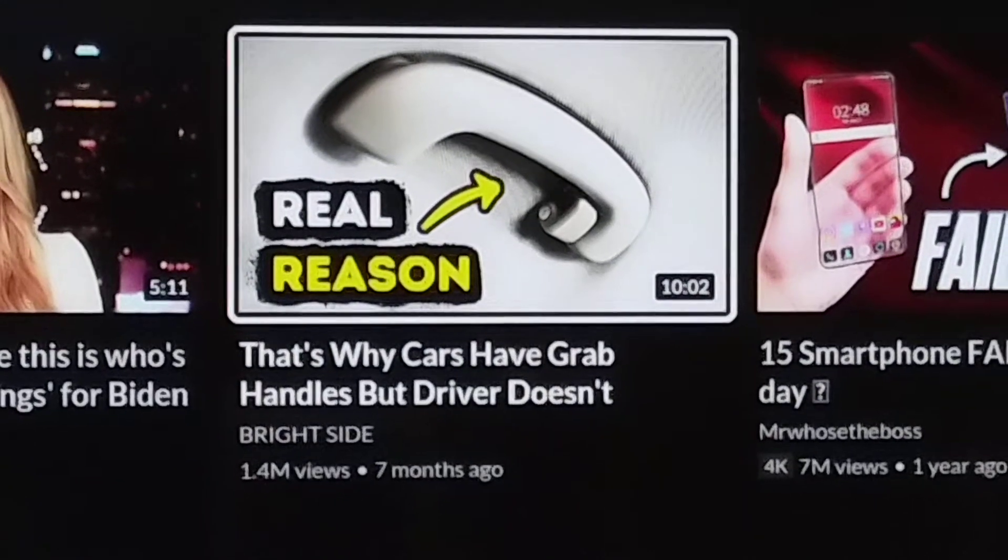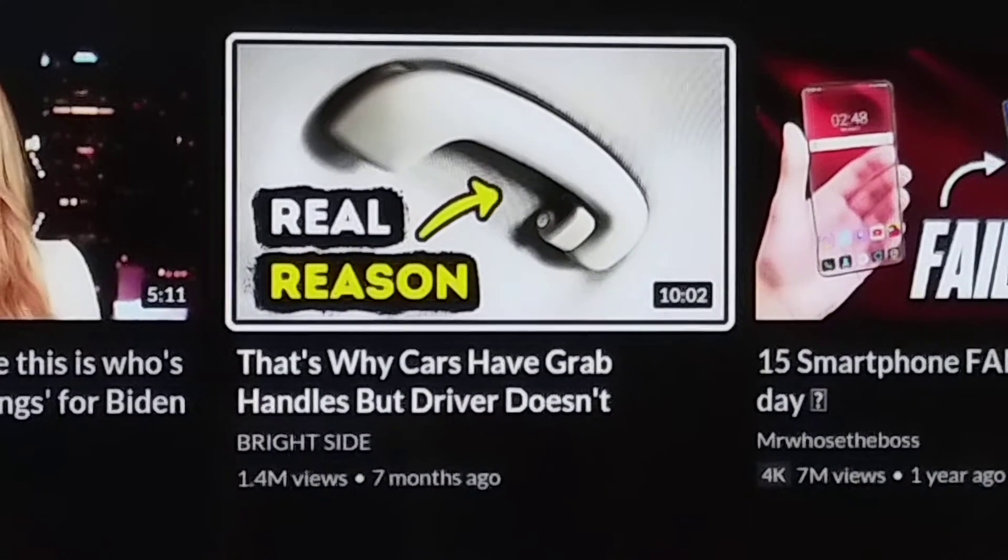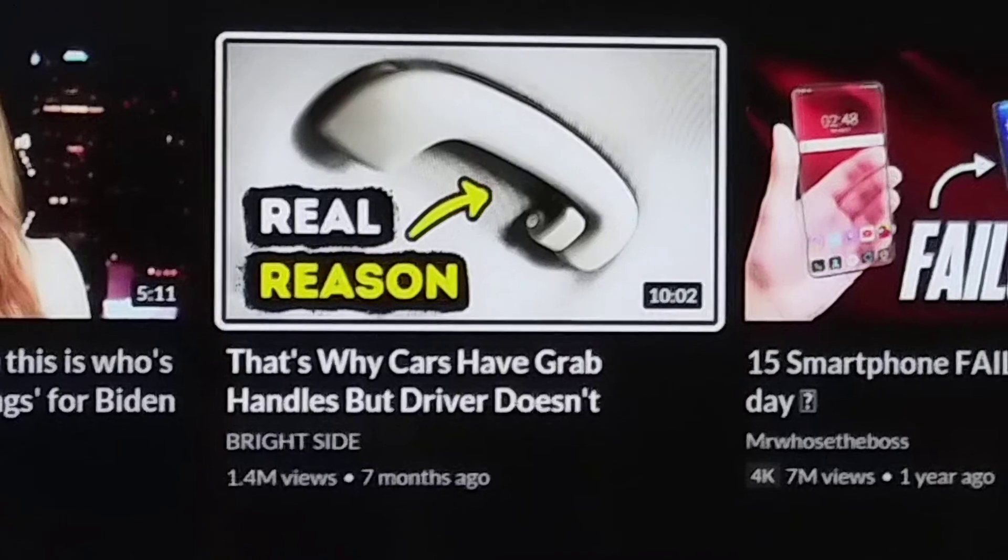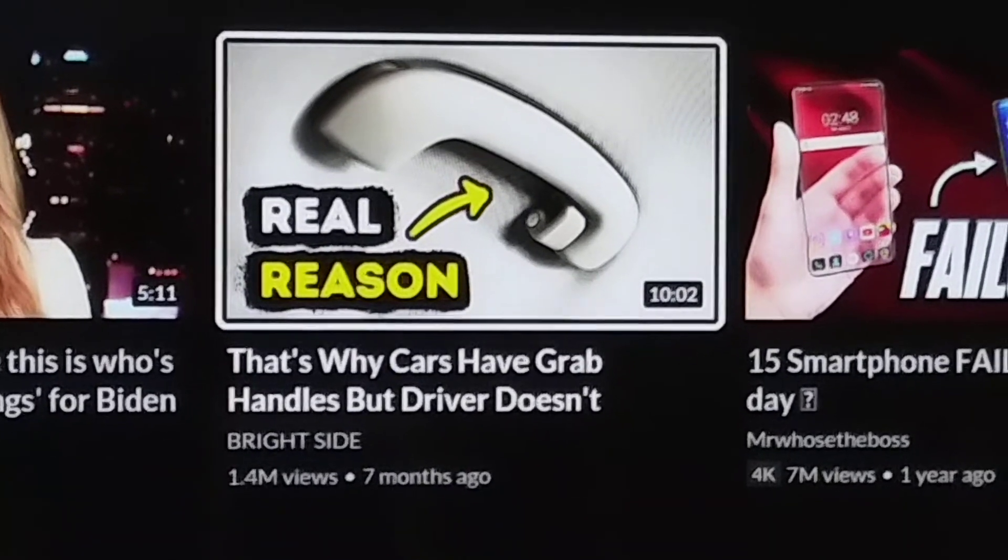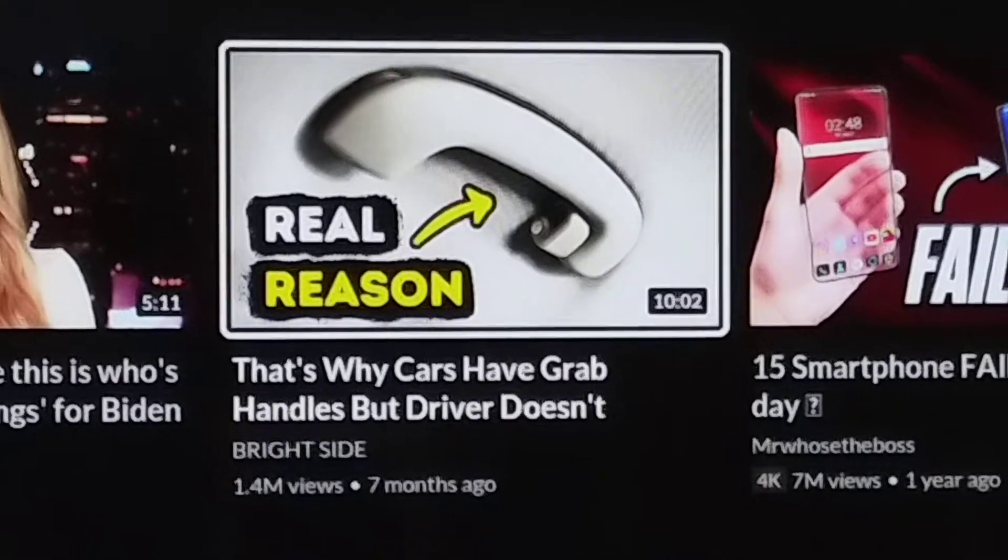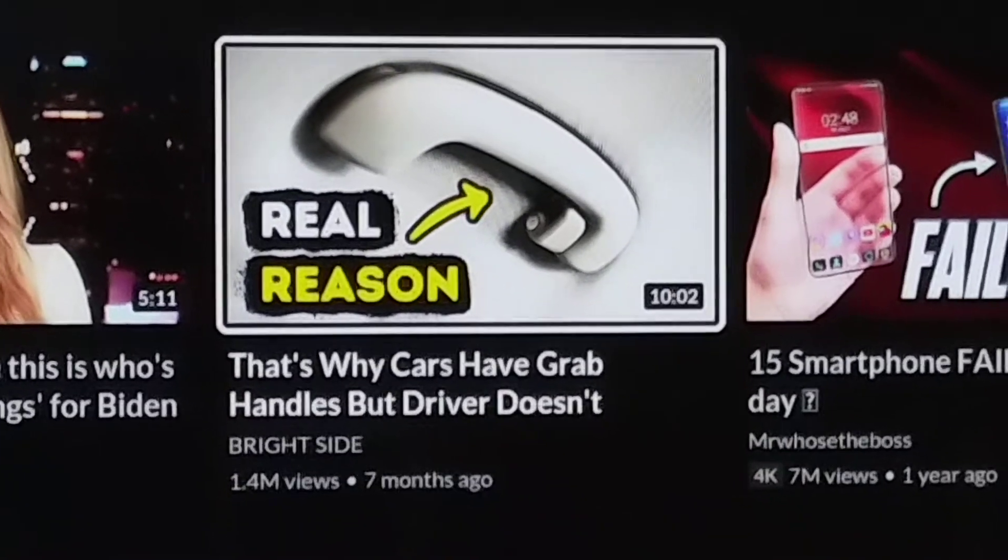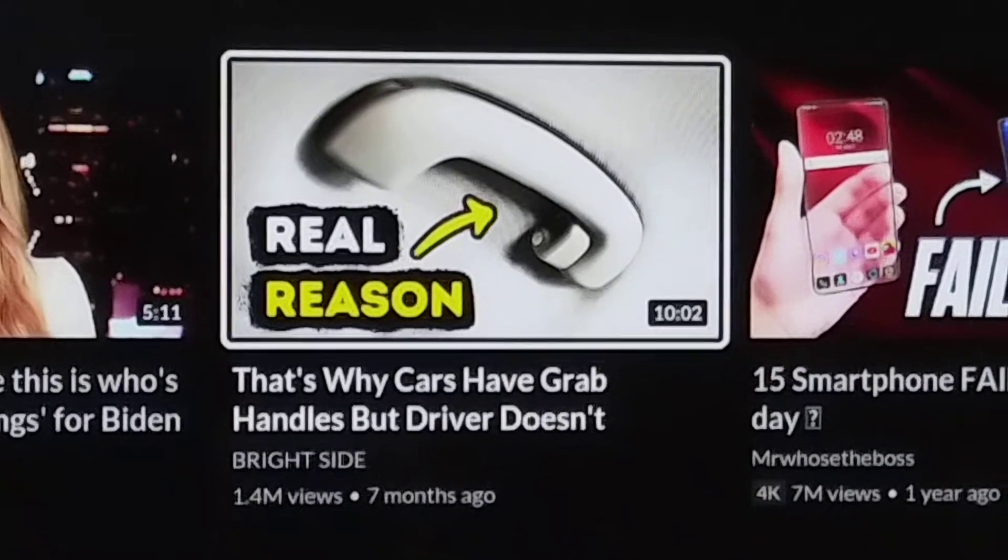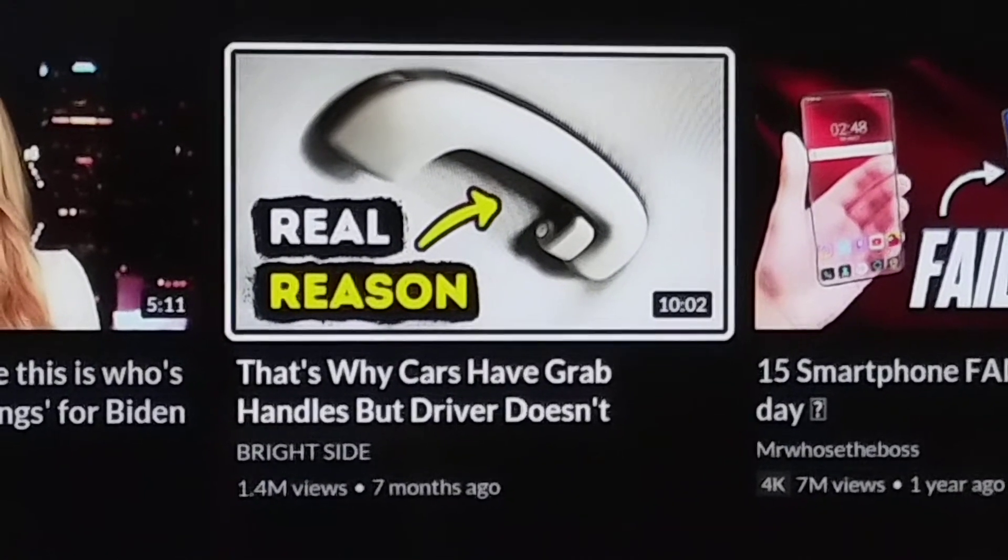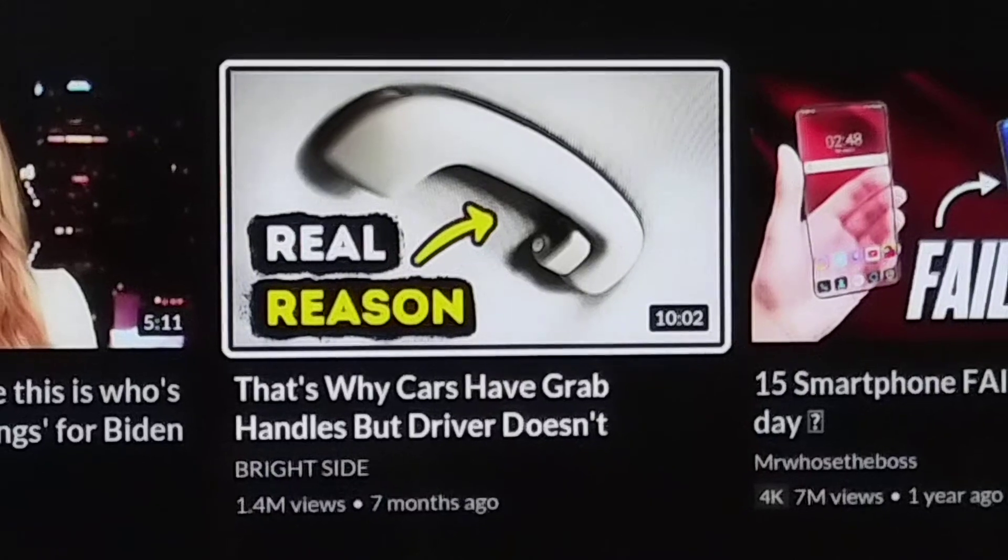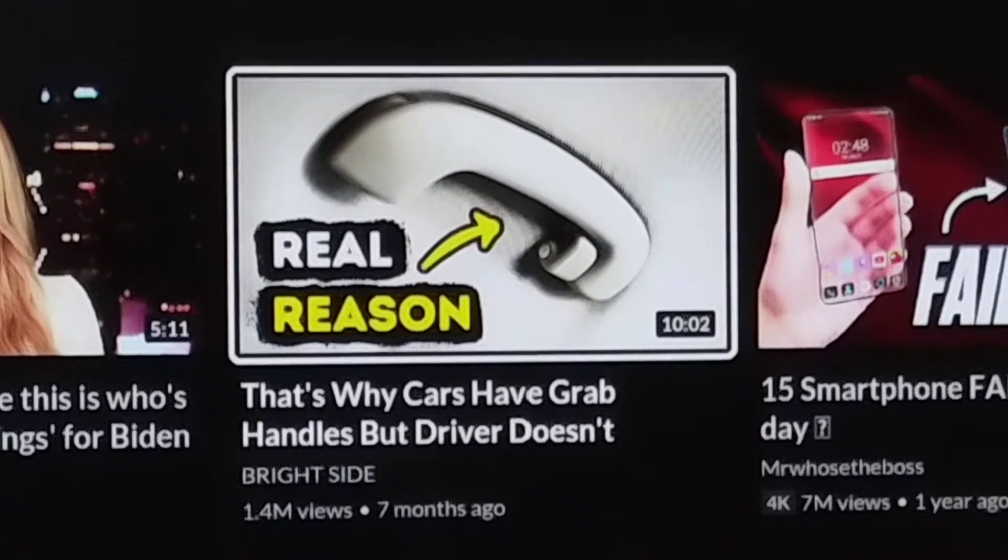This is interesting. This YouTube home movie says the real reason, pointing to that grab handle. That's why cars have grab handles, but drivers don't.